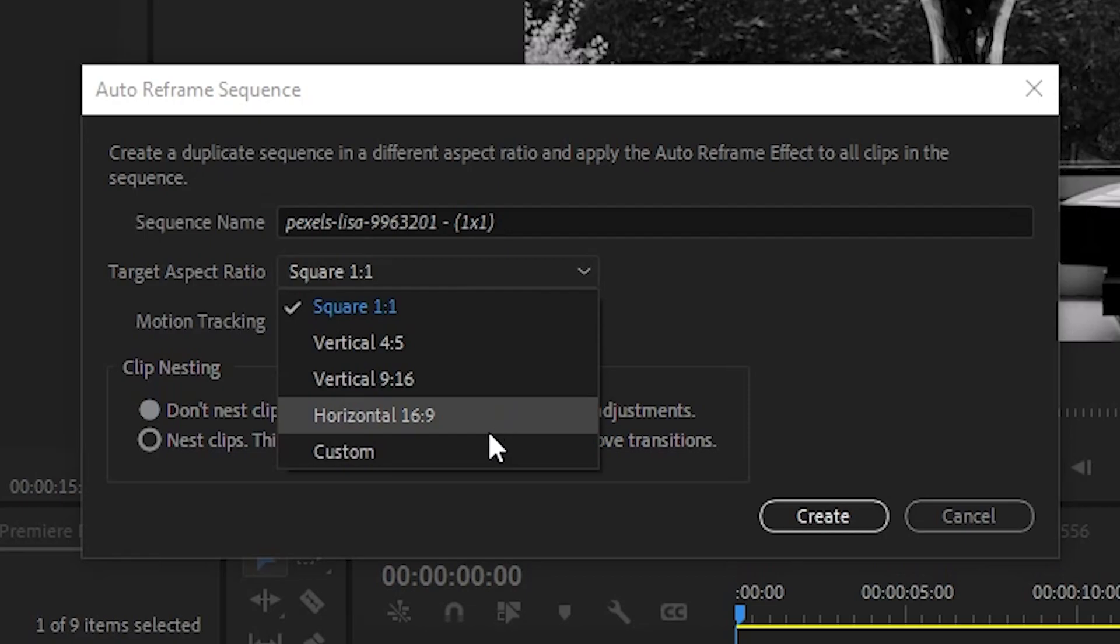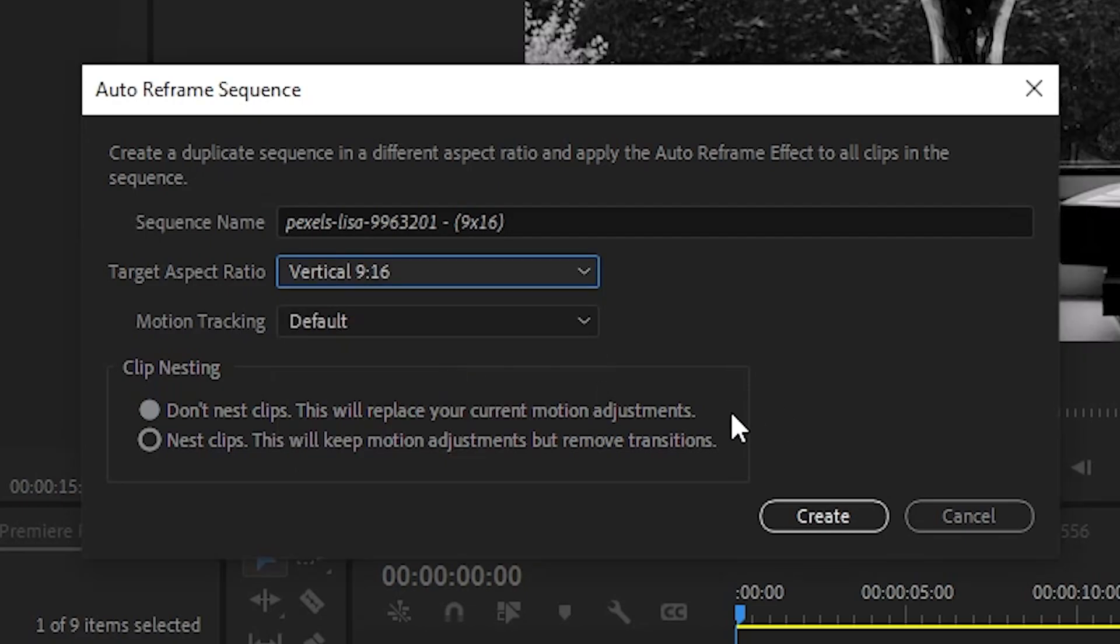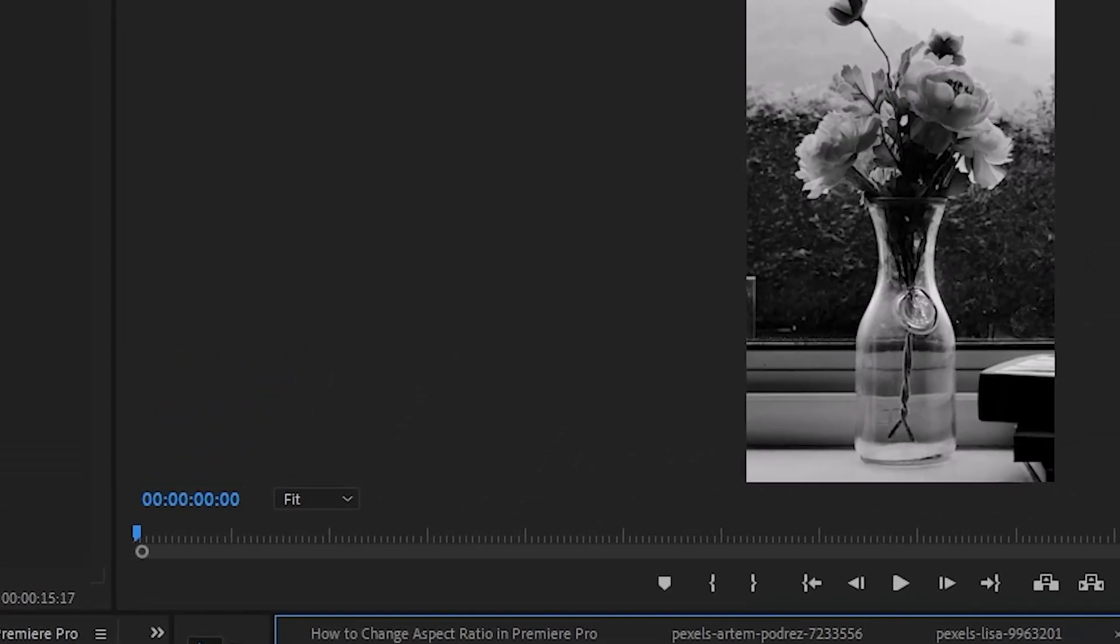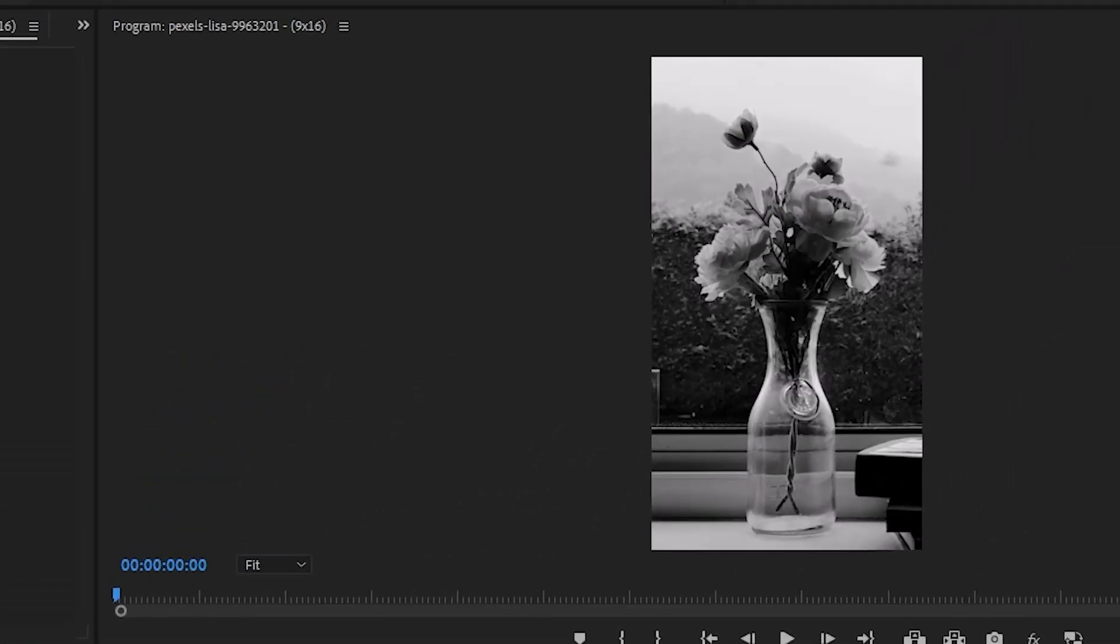You'll be able to choose from some preset aspect ratios or make a new custom one. Then Premiere Pro will do its best to convert the sequence. It creates a duplicate, so if it isn't what you wanted you'll still be able to go back to your original sequence easily.